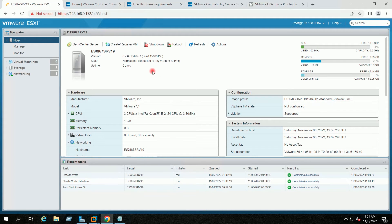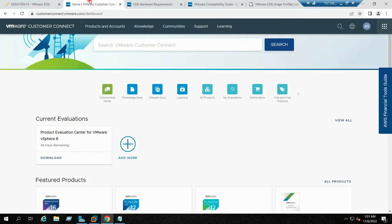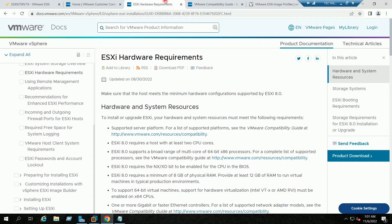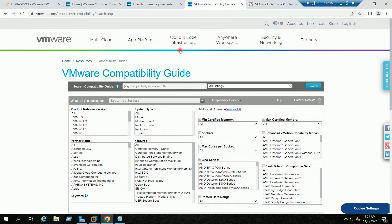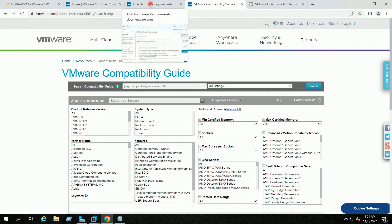Before you upgrade your ESXi 6.7 host to ESXi 8, you should refer to the ESXi 8 hardware requirements and the VMware Compatibility Guide. Both links I will provide you in the description.